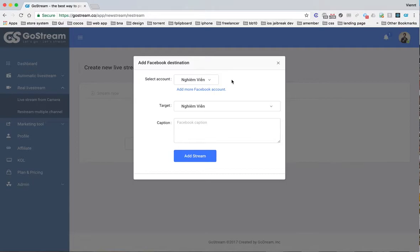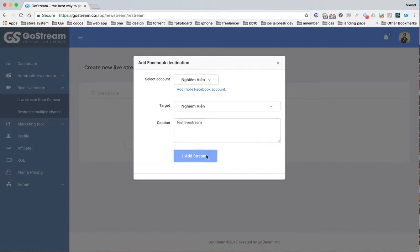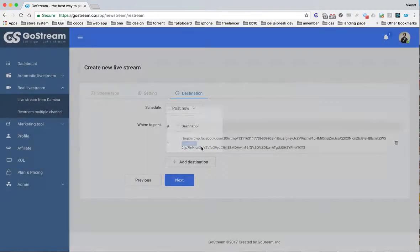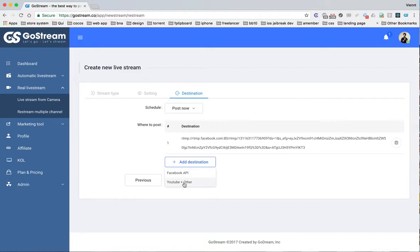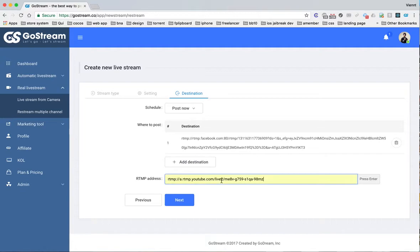You can add many Facebook accounts to one GoStream account. Next stream, you can also add YouTube channel by key.